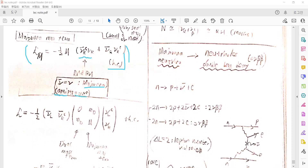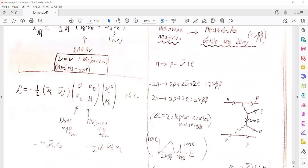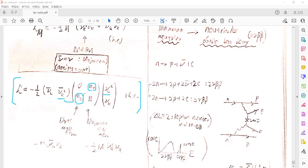If we combine the Dirac and Majorana mass terms together, then the Lagrangian mass term is given like that. There are the left-handed and right-handed components, and the Dirac mass term appears in the off-diagonal terms of the mass matrix, giving coupling between the right-handed and left-handed neutrinos. The Majorana mass term appears for the right-handed, right-handed coupling terms, so we can write it like that, and there will also be the Hermitian conjugate term.